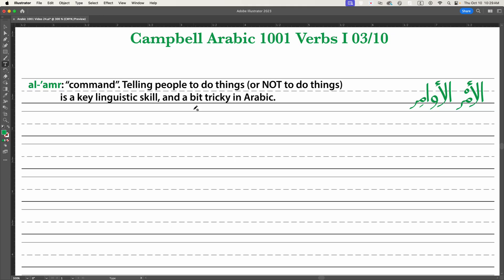Most Arabic textbooks won't teach you the command form until quite a bit later, after you learn the present tense. I used to do this, and then I had a child and found out that telling people not to do things was really important — 'Don't eat that' was something I said a lot about 15 years ago. So we're going to foreground commands here.